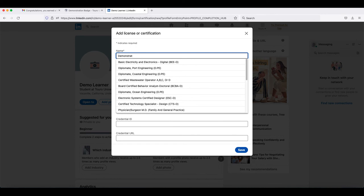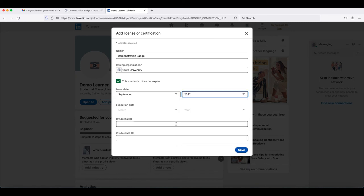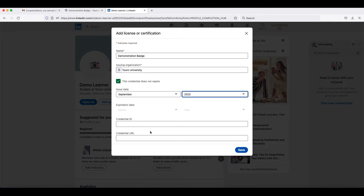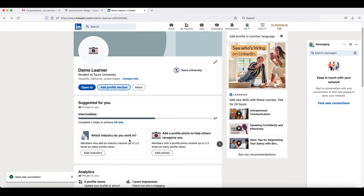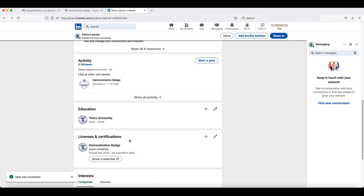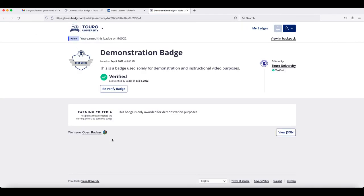In this section, you will be able to add the details of your badge. When you get to the field for the credential URL, go back and get the web address for your badge, which can be done by clicking on the badge in the original email that you received, or from your backpack. Copy and paste that address into the credential URL field and click Save. Then if you scroll down to the Licenses and Certifications section, you will see your badge listed there, along with the organization that gave it to you and when it was issued. If you click on Show Credential, it will take you to the website for your badge.